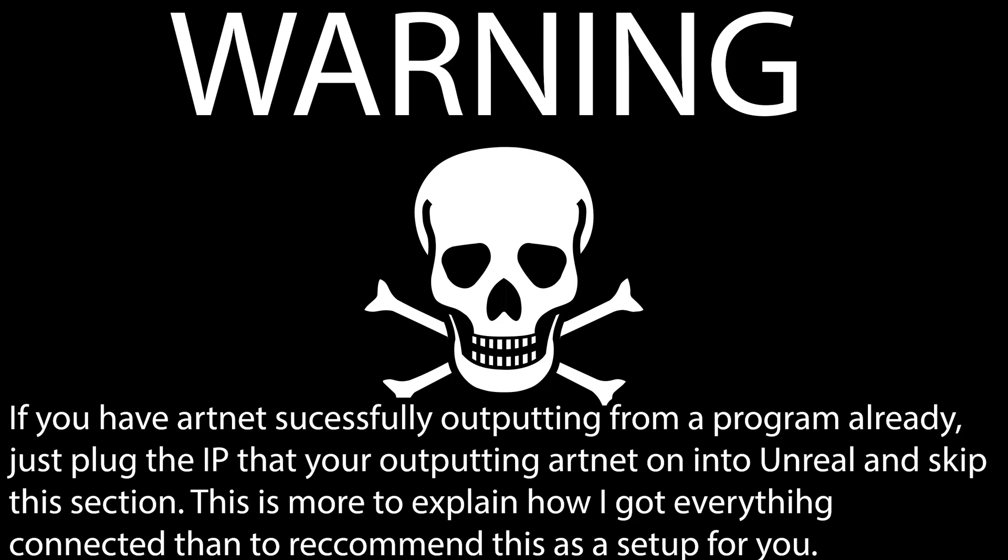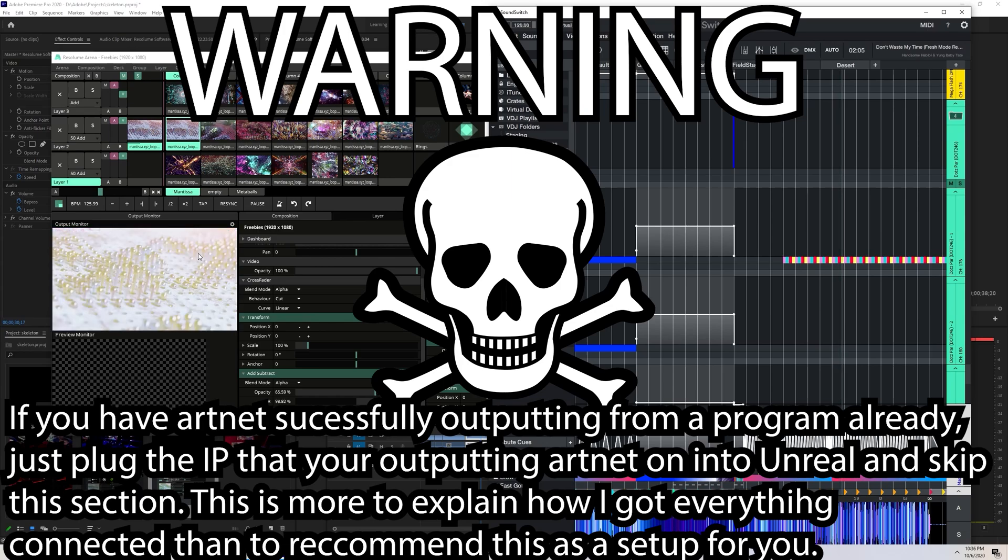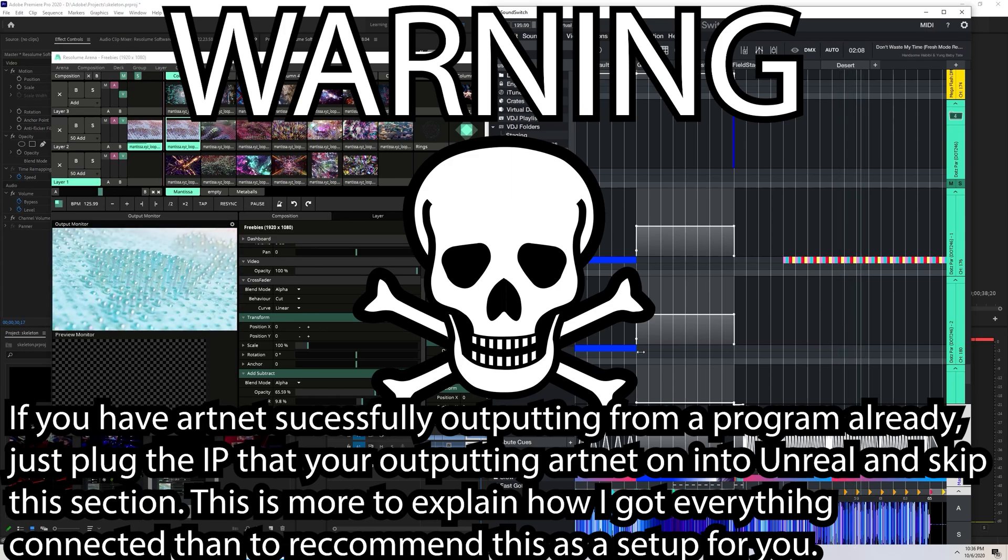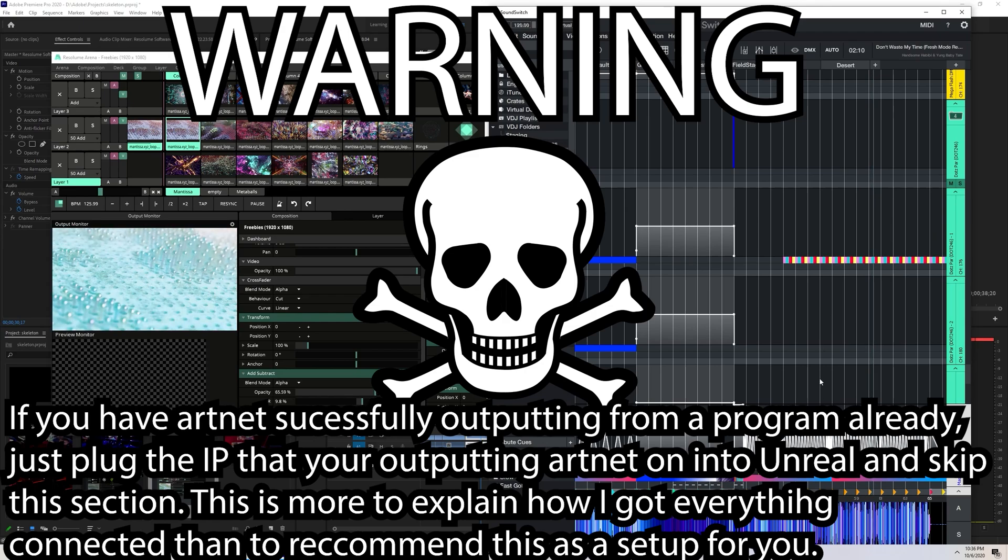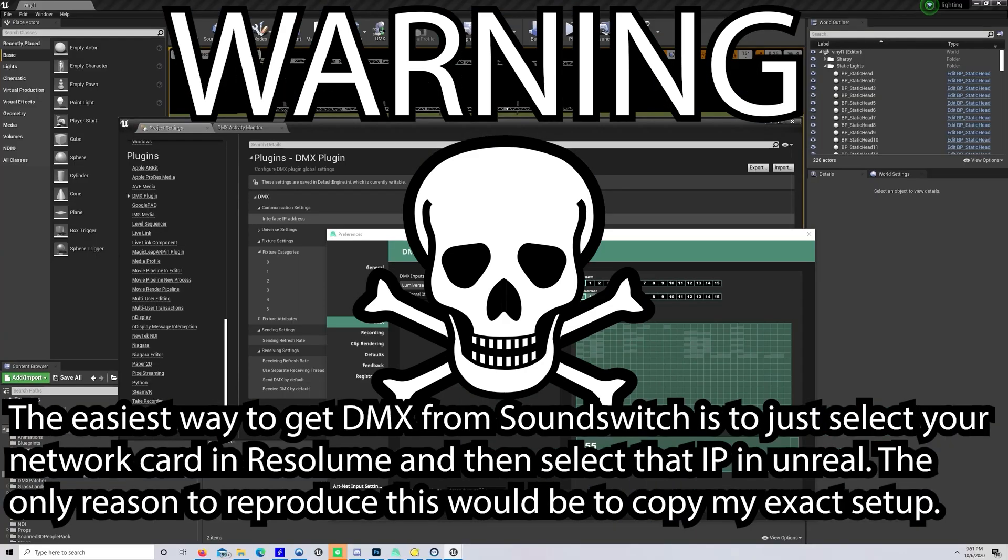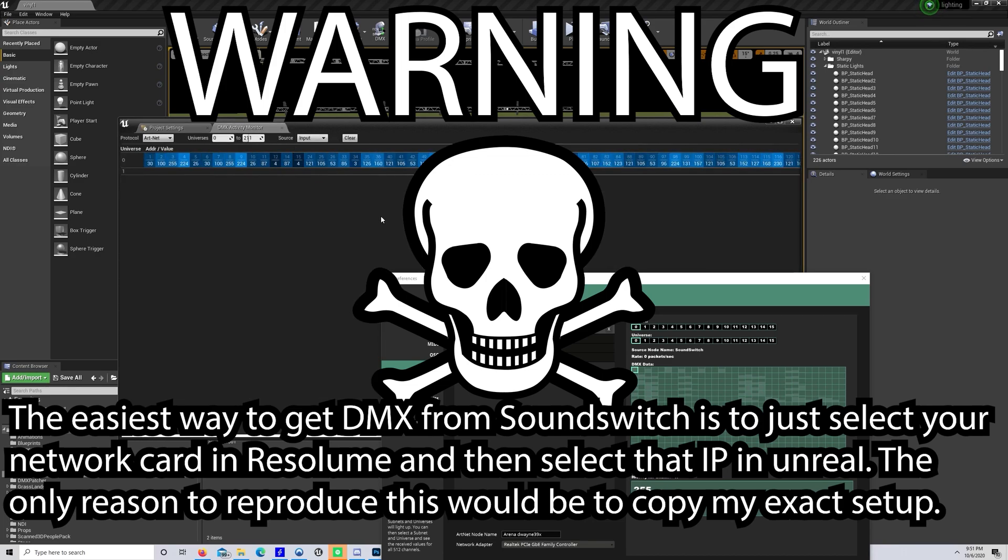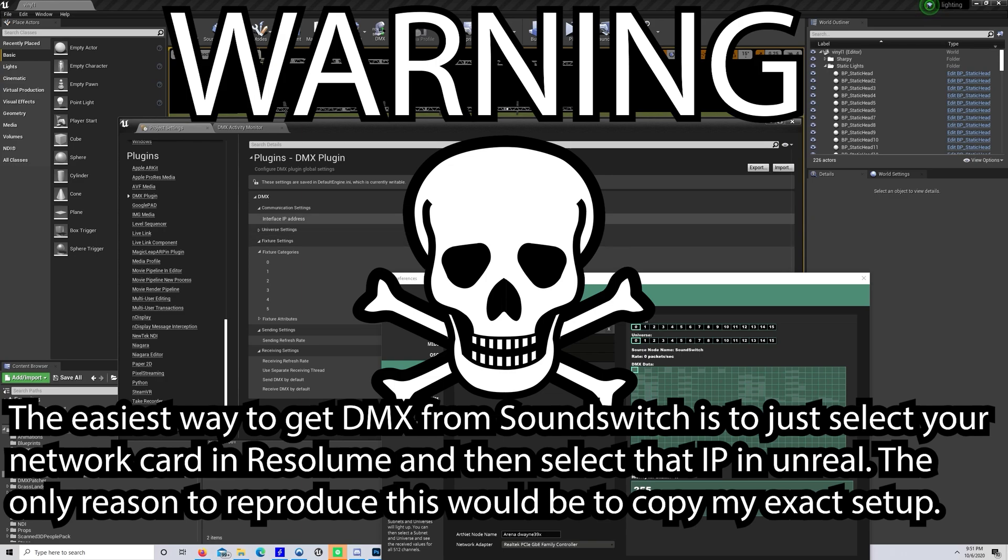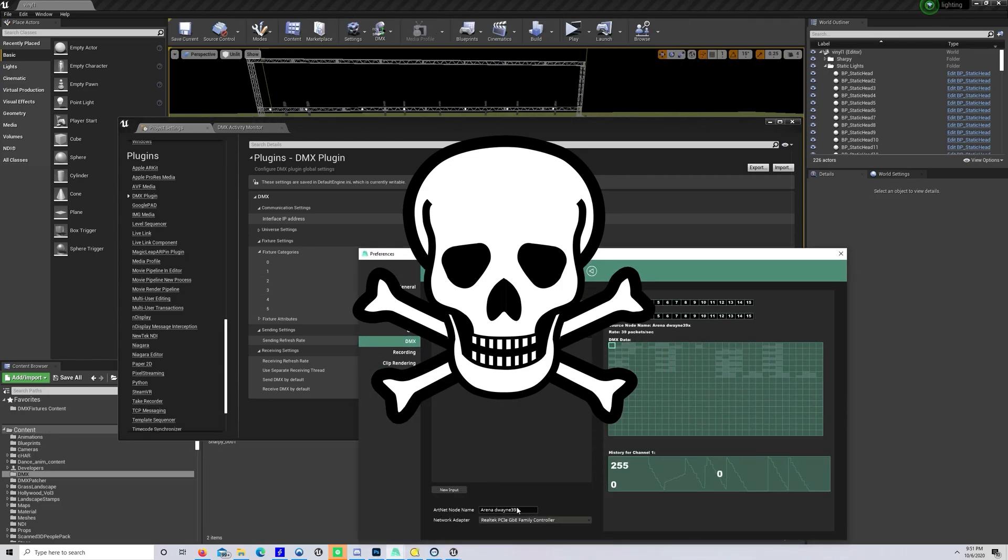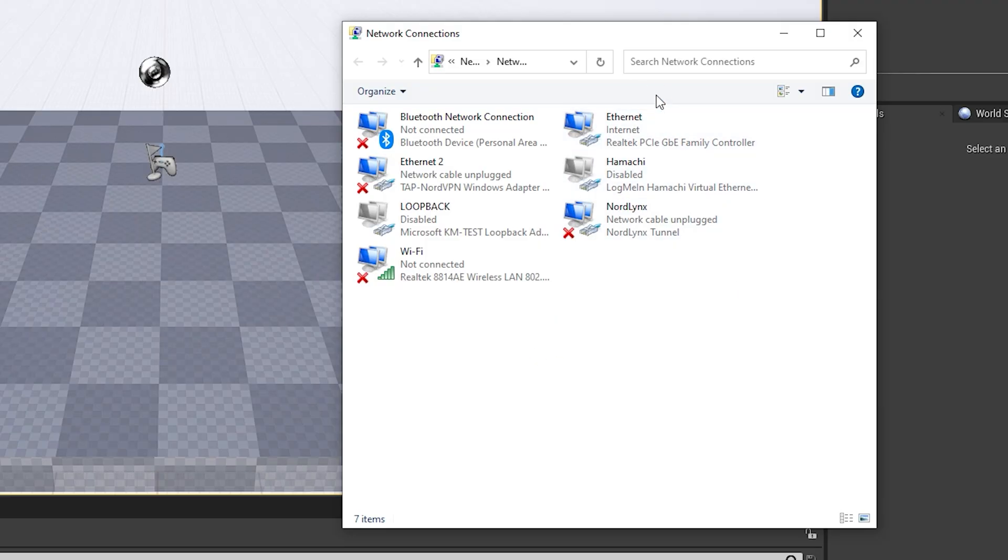Before I start I'd like to say that if you're already outputting ArtNet from a program or console to an IP address successfully that you know and you can select in Unreal Engine then skip this section. This is showing my highly specific setup that is a result of me wanting Resolume to hear itself as well as being able to send along DMX signals to Unreal. If you want to just use Resolume without the influence of DMX variables from another program, you can skip the QLC plus portion of this and just select your main networking interface in Resolume and catch it straight from Unreal. If this section is too confusing, don't get discouraged. There are much simpler setups available, this is just mine. All that matters is that you get your ArtNet from your program into Unreal.